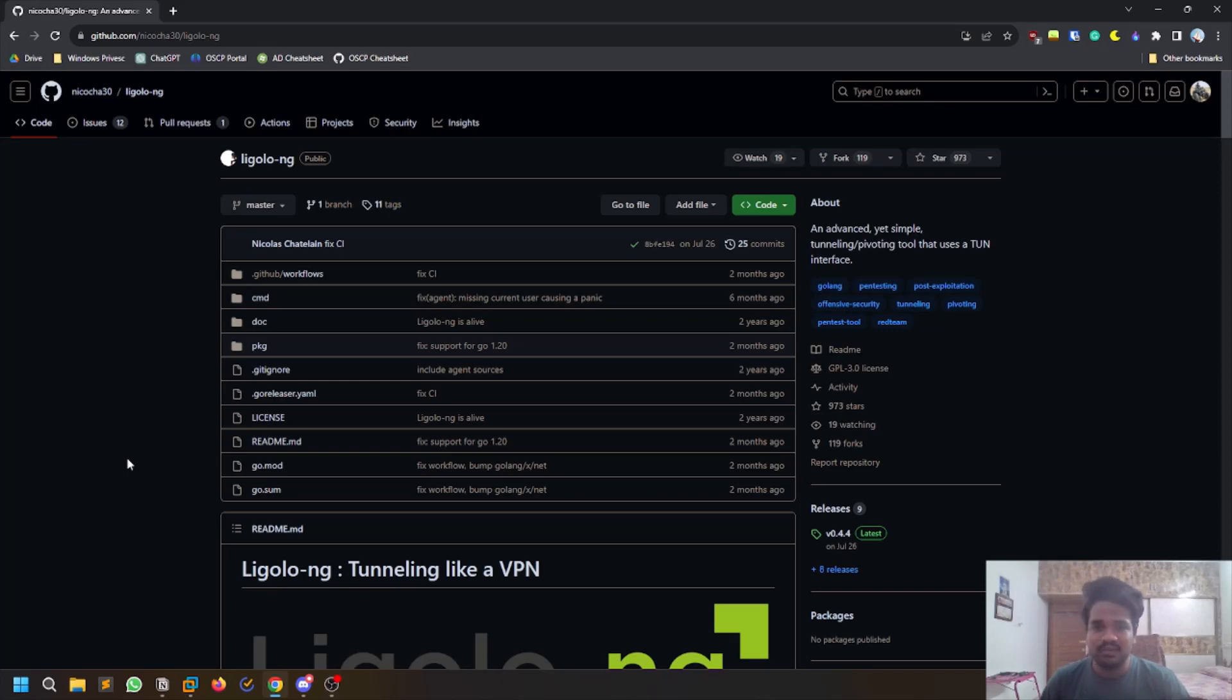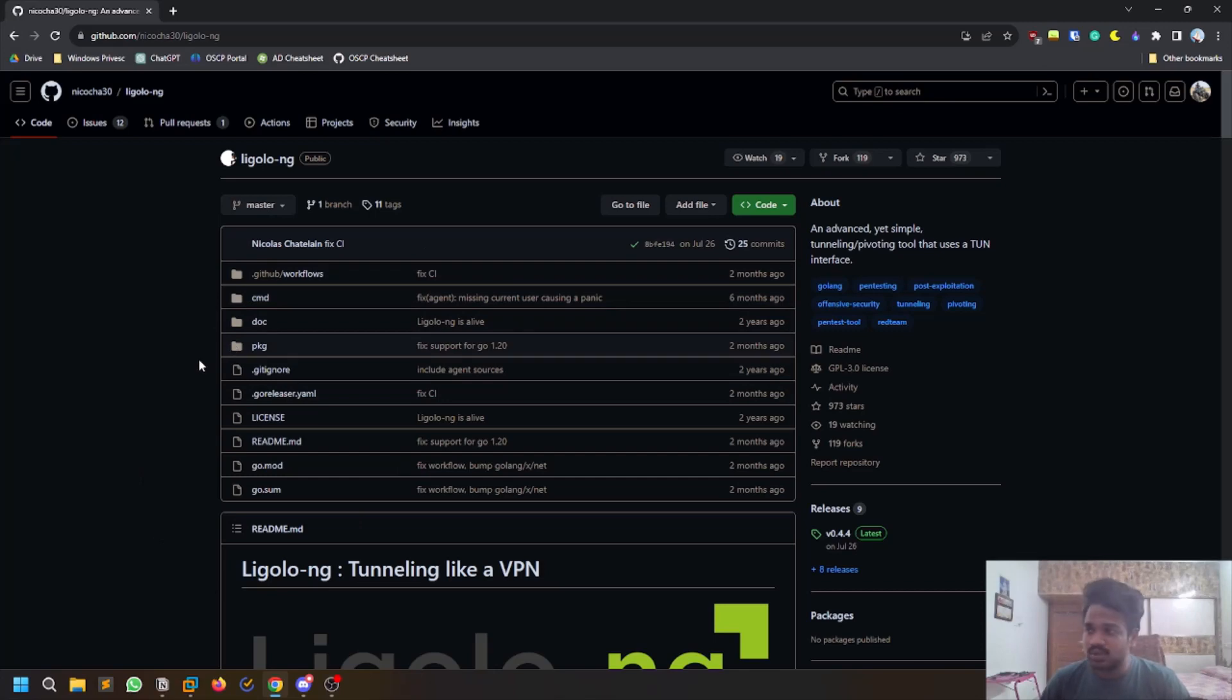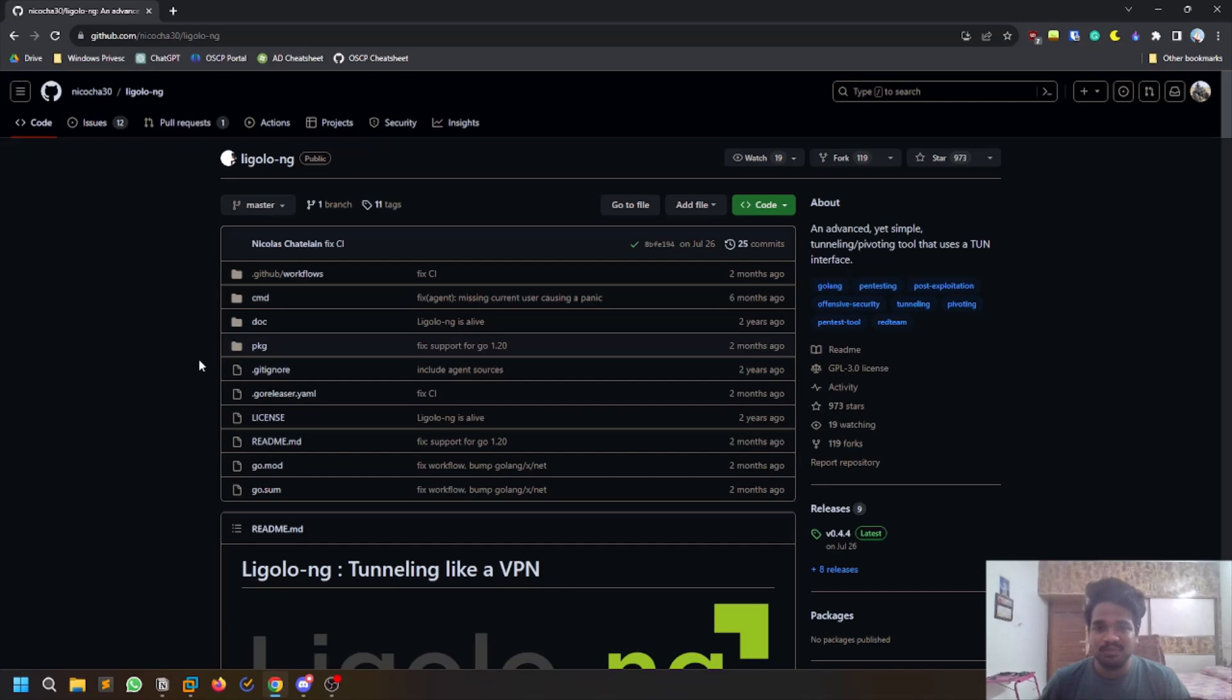There were so many legendary tools like Chisel and stuff, but those use a concept like proxy chains and proxy chains is very slow. But this Ligolo-ng is one of the best. Once you start using this thing for pivoting or lateral movement, this is going to be the best. Trust me, it's the best tool.